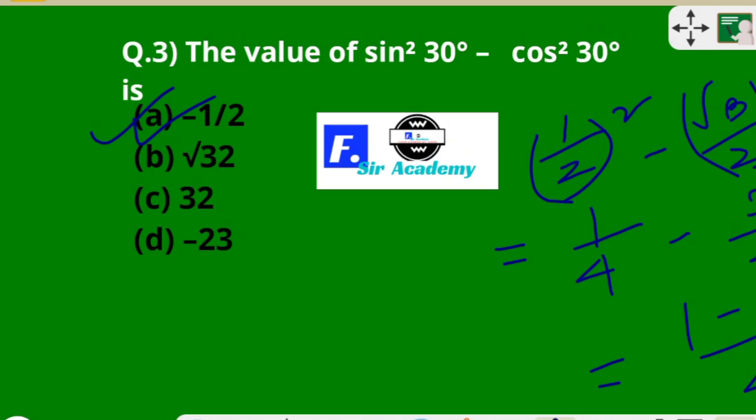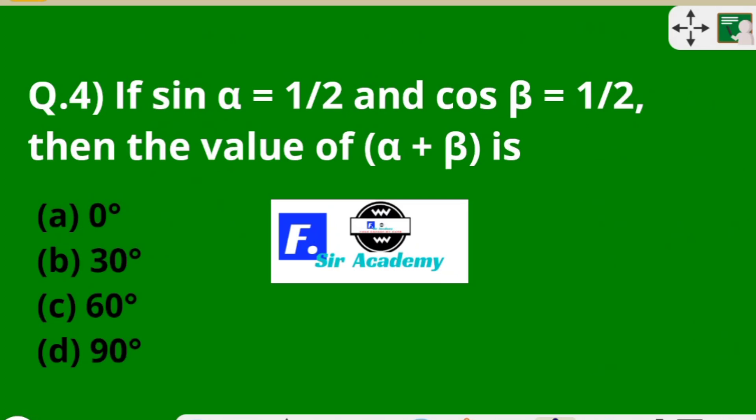Those who are new to this channel — if you liked today's class, share it with your friends, because knowledge shared is knowledge squared. We can go to question number 4.